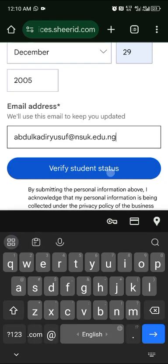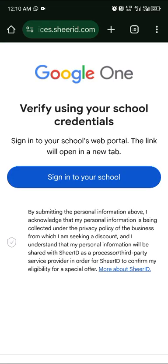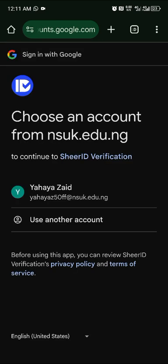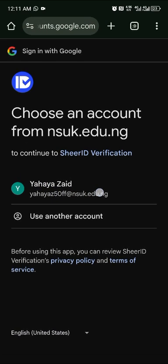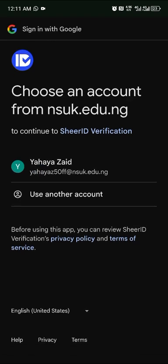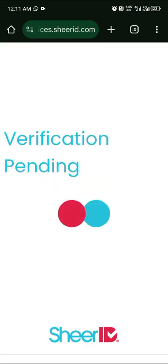Click 'Verify Student Status'. The system will ask you to sign in to your school portal to confirm your details. If you have the correct school email already logged into your phone, click it and you'll get verified. Click 'Sign into your school portal'.